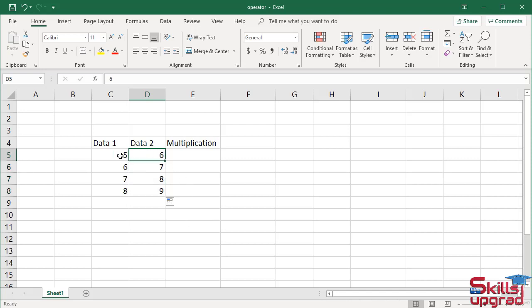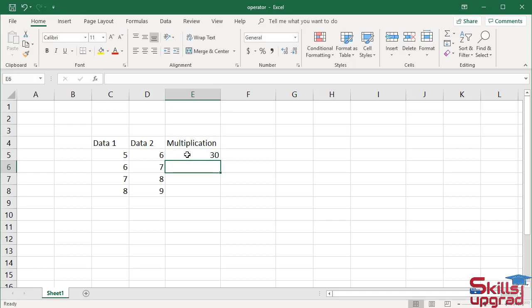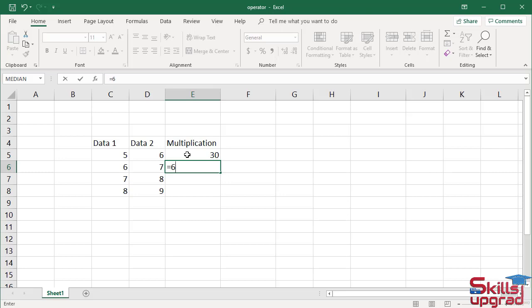Now I multiply these values by using the multiplication operator. Type equal sign, type 5, enter multiplication operator, type 6 from column D, press enter. Similarly, in column E6, type equal sign, select 6 from column C, enter multiplication operator, and 7, press enter.